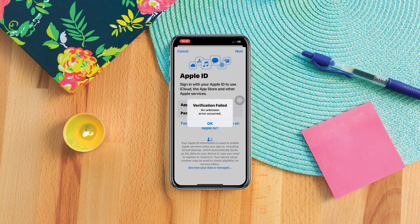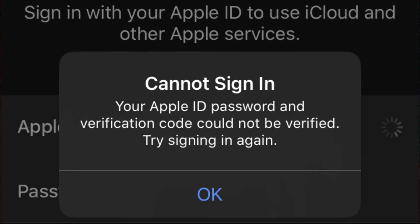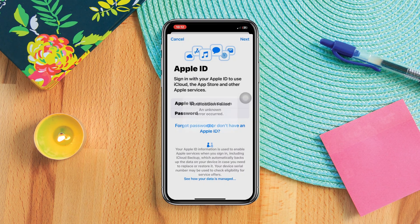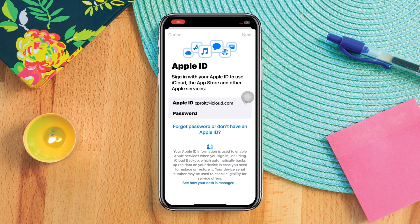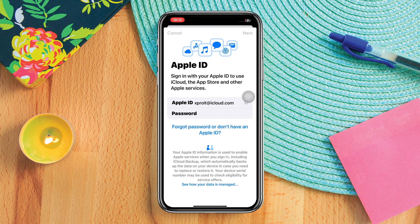Is your iPhone keep showing you couldn't sign in your Apple ID? Hi there, this is Steve, and if you keep getting couldn't sign in Apple ID on your iPhone, try out only these quick ways to solve your problem. So let's get started.